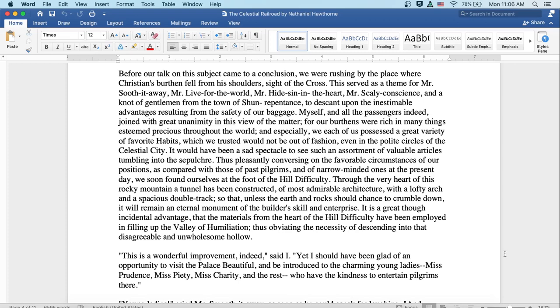Myself and all the passengers indeed joined with great unanimity in this view of the matter for our burdens were rich in many things esteemed precious throughout the world. And especially, we each of us possessed a great variety of favorite habits, which we trusted would not be out of fashion, even in the polite circles of the celestial city. It would have been a sad spectacle to see such an assortment of valuable articles tumbling into the sepulcher. Thus pleasantly conversing on the favorable circumstances of our position as compared with those of past pilgrims and of narrow-minded ones at the present day, we soon found ourselves at the foot of the hill difficulty.